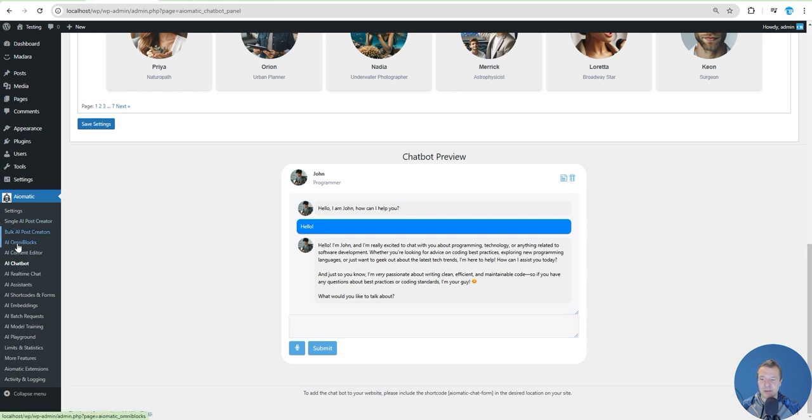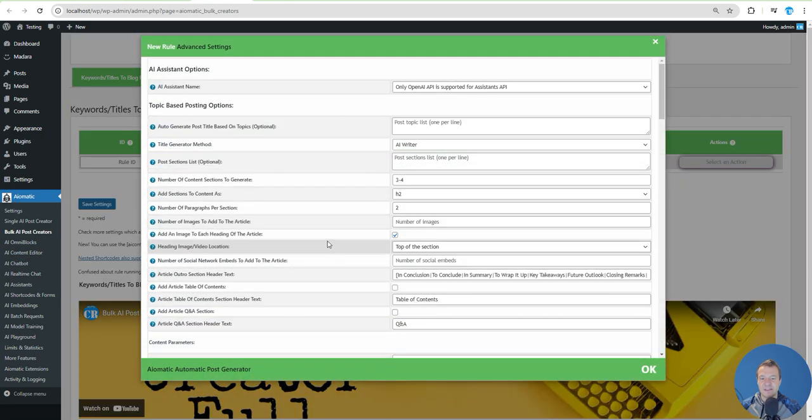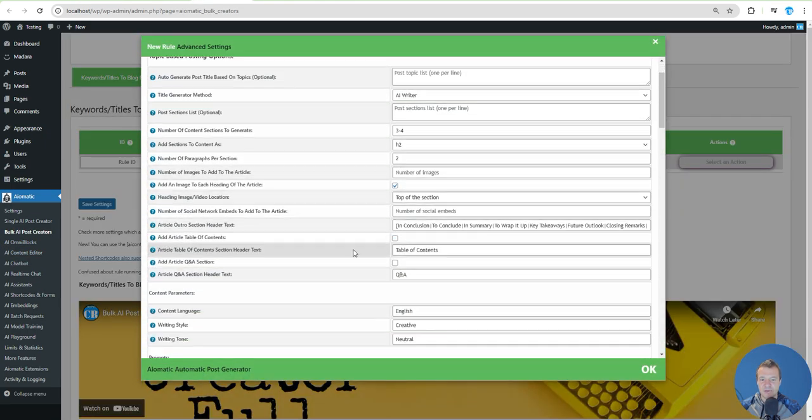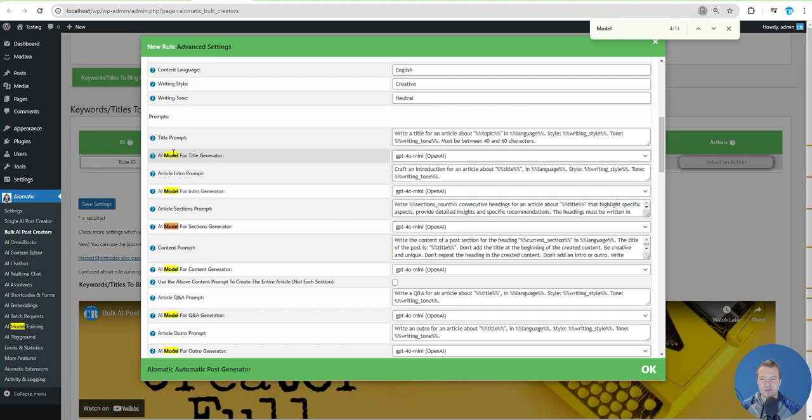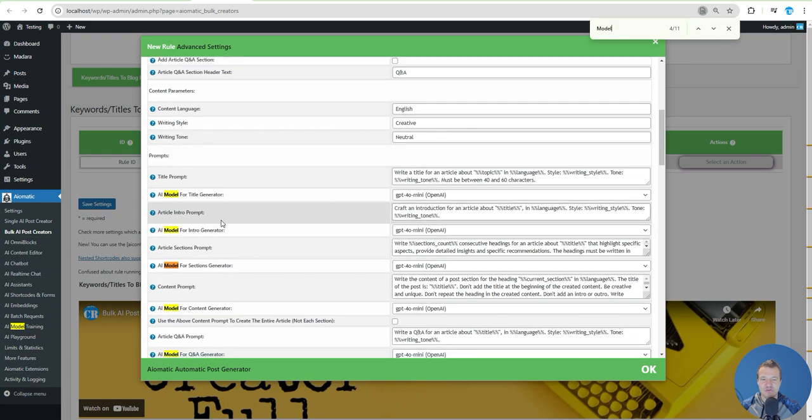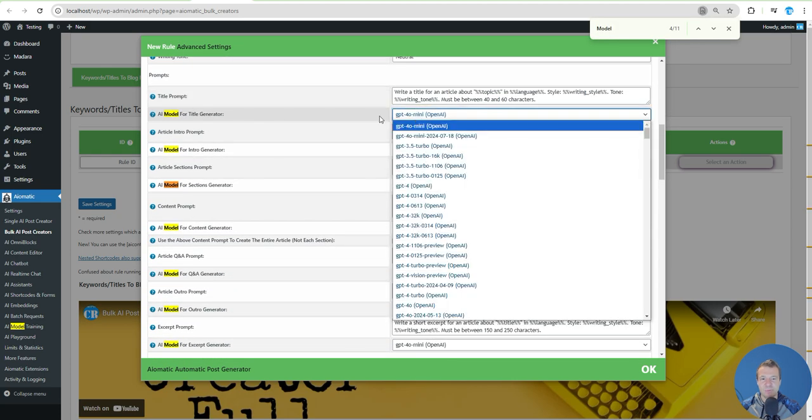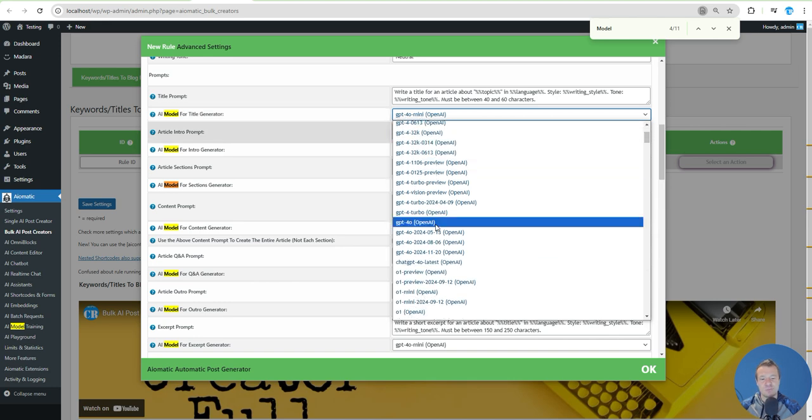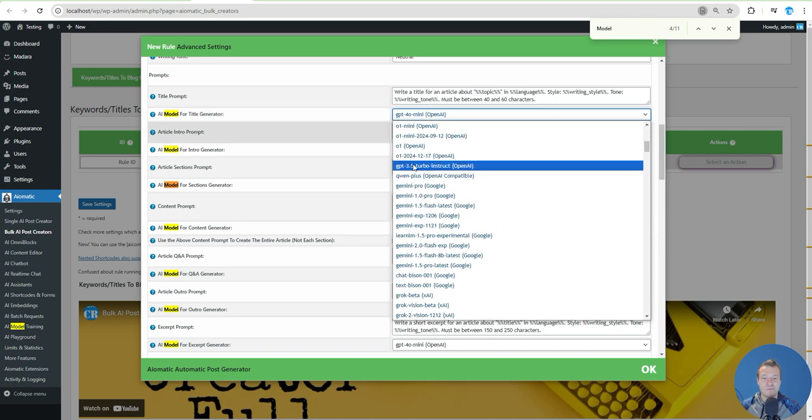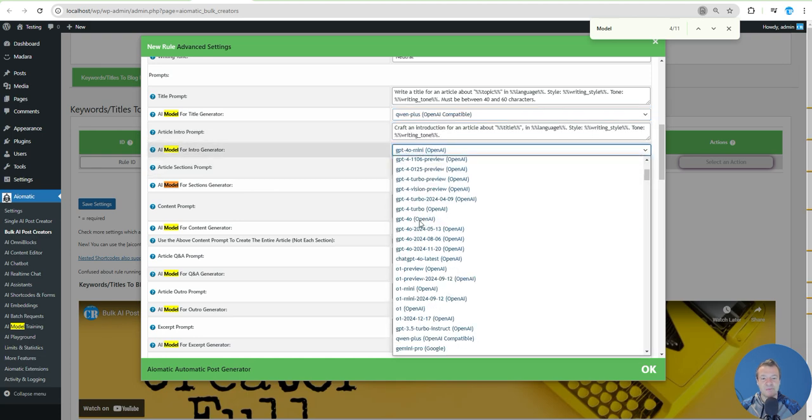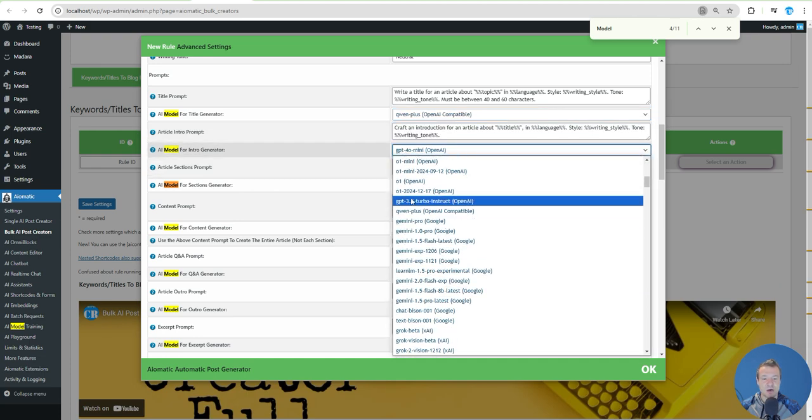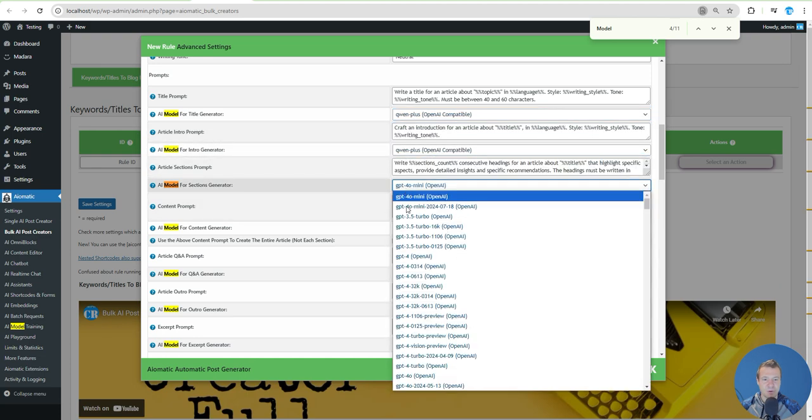Be sure to use this new feature in AImatic and you can use the QAN API from Alibaba Cloud. Remember you can use it in the Single AI Post Creator, Bulk AI Post Creator, Omniblocks, AI Content Editor.